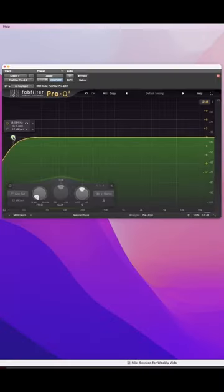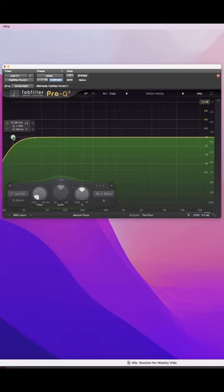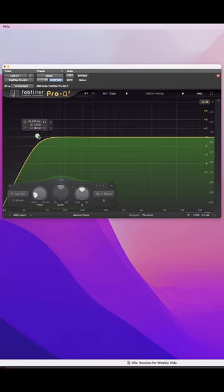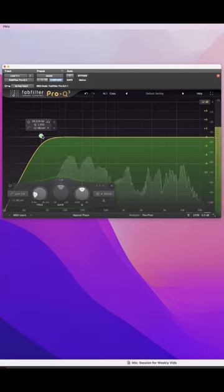Here's three ways to use FabFilter Pro-Q3 on vocals. Number one is to use a low-cut filter to take out any rumble or noise that's in the low end that you won't need and isn't part of the vocal register. I tend to bring it up to about 100 and that usually works well.